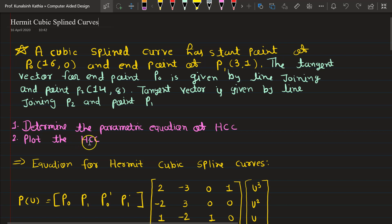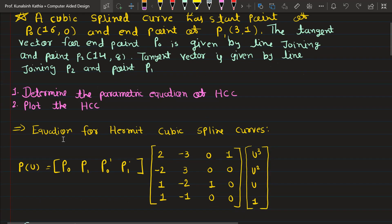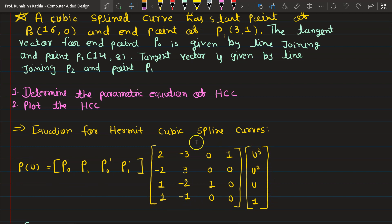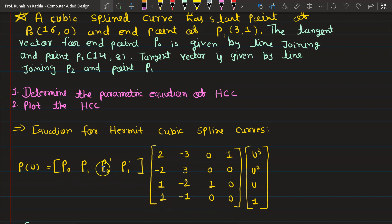They are asking us to determine the parametric equation of Hermit Cubic Spline Curves and plot the curve on graph paper. First, let us understand how Hermit Cubic Spline Curves work. Here is the standard equation - this is a very standard format. You don't need to alter these values; this is the standard sequence.